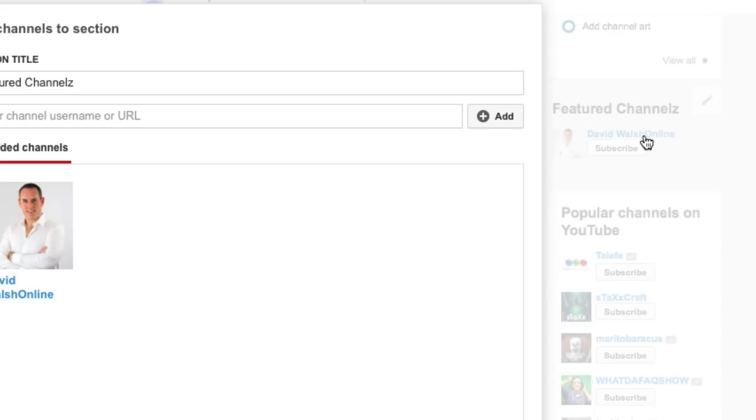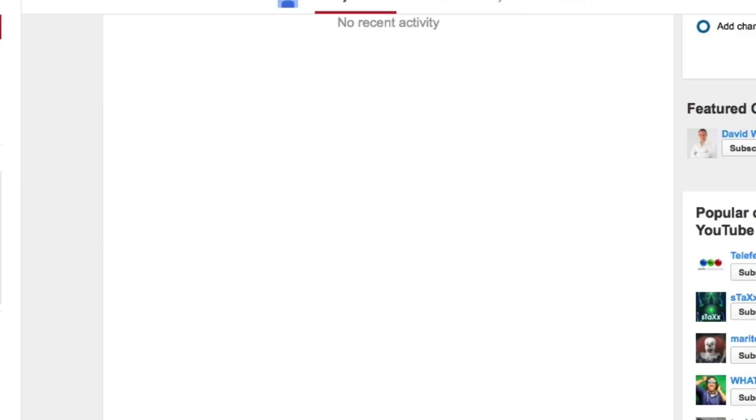If you click on Edit Module, you can add more channels as you want. So there you go, that's how easy it is to add Featured Channels to your YouTube channel. As I mentioned previously, you can help cross-promote your channel with someone else's and they cross-promote yours as well, so that you get a lot more subscribers and viewers to your channel.